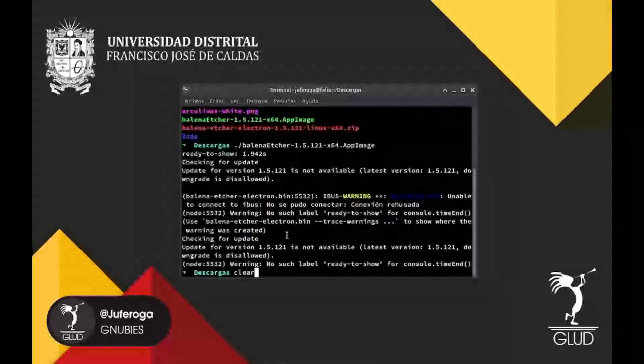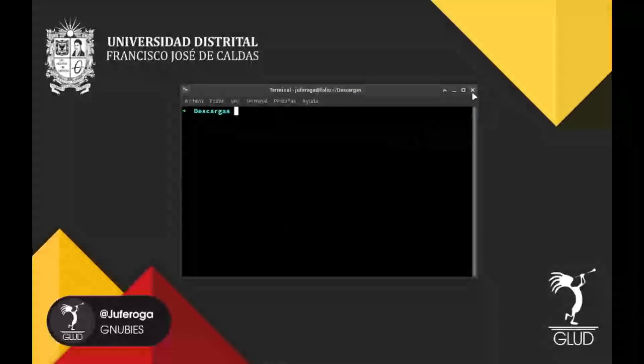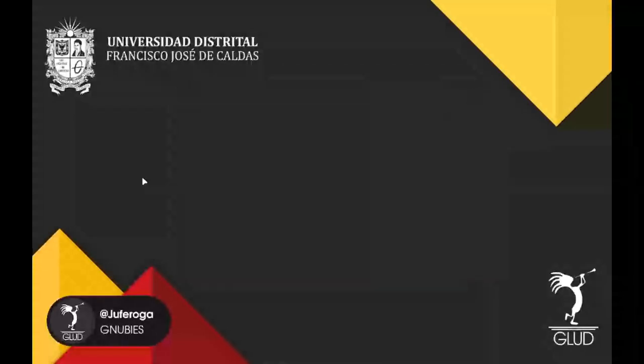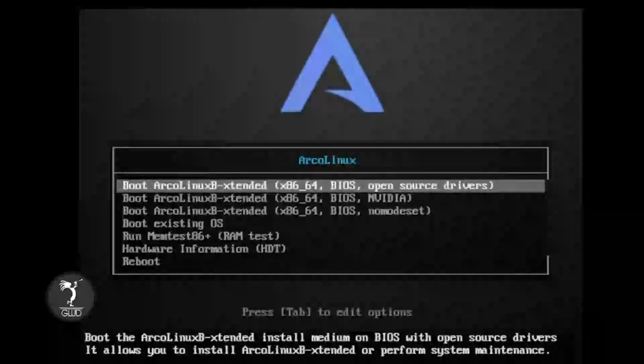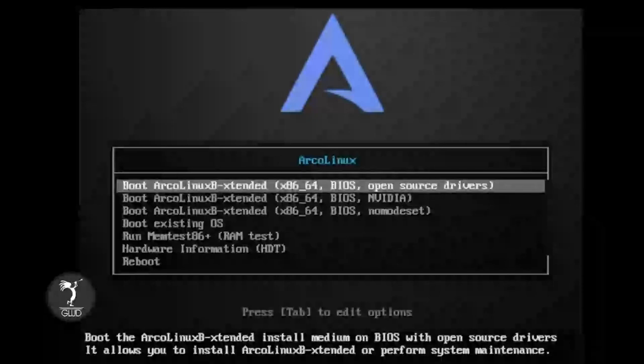Ahora, después de haber terminado esto y de flasheada la USB, lo que vamos a hacer es conectarla al ordenador. En este caso vamos a realizar la misma instalación sobre una herramienta que se llama Boxes de GNOME, para ver el mismo procedimiento. Una vez hayamos apagado el dispositivo, reiniciarlo e ingresar por la USB, nos aparecerá el siguiente menú.